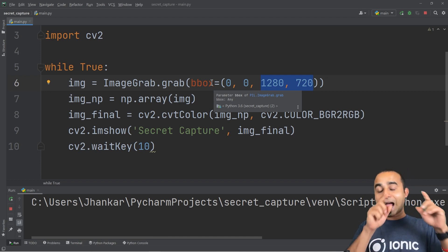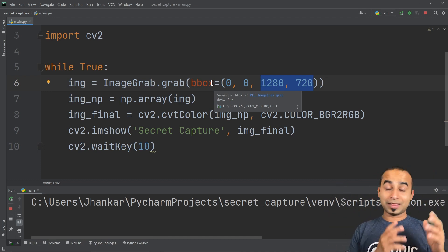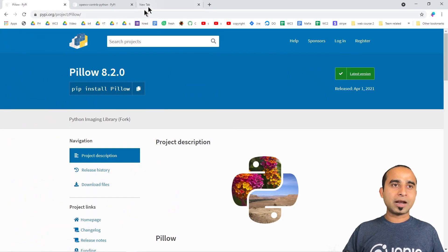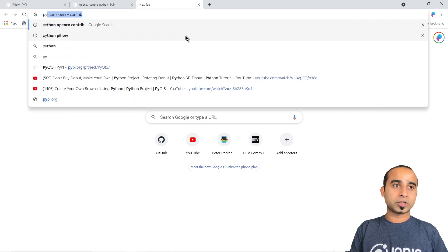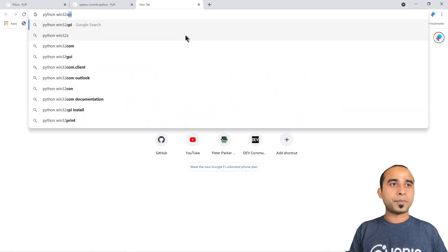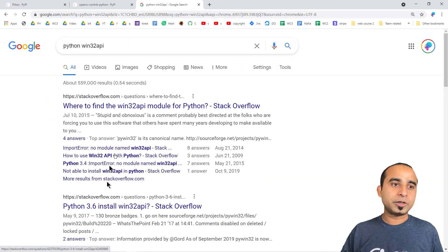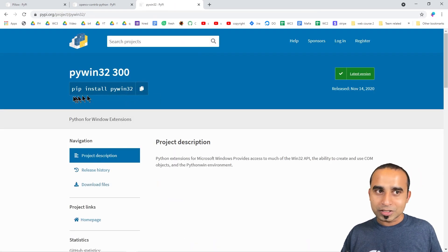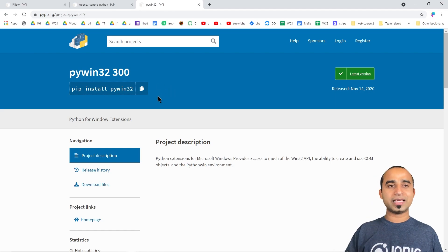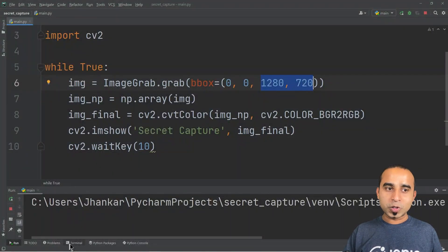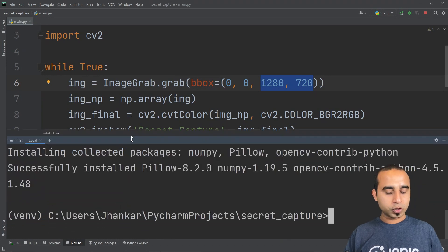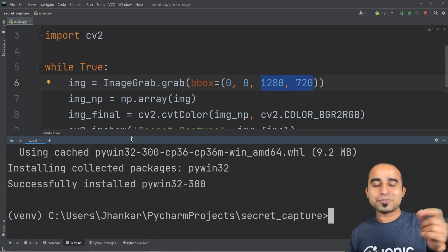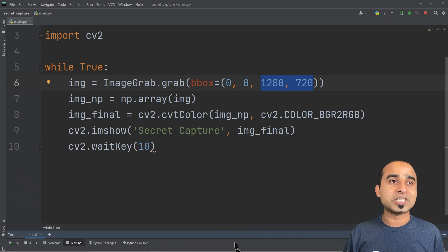We search Google for 'python win32api', which takes us to the pip page. We copy the install command, come back to the terminal, press Ctrl+B and run the command. Python will install this package for us.